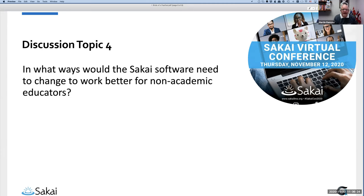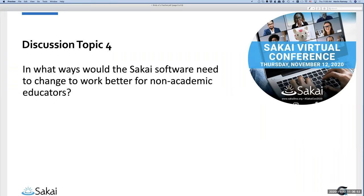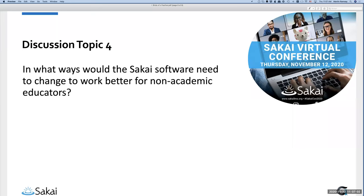Dave: Because of our model, content creation works differently. We have a cadre of curriculum people who do this all day long. Some of the tools we've developed let them publish things really quickly — particularly in Samigo Tests and Quizzes, where they can publish in bulk. Those are the kinds of things that would work better for us if they were already built into the standard tools.